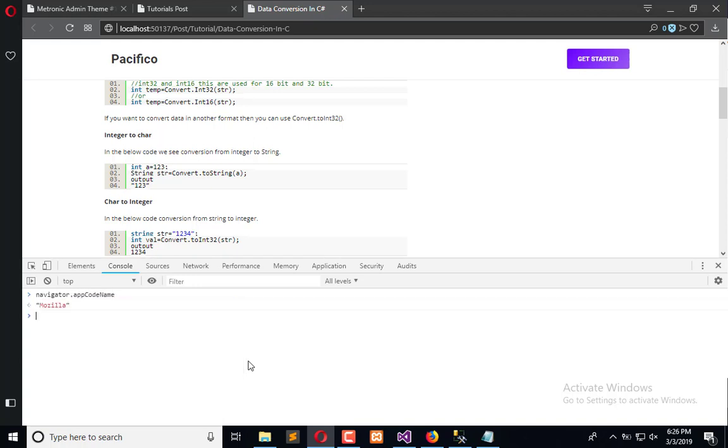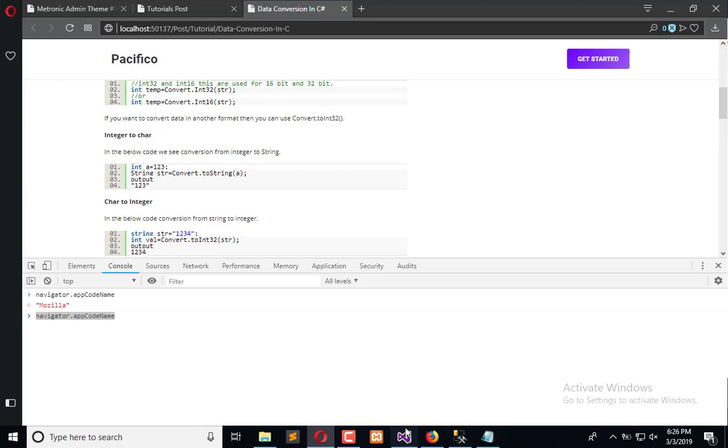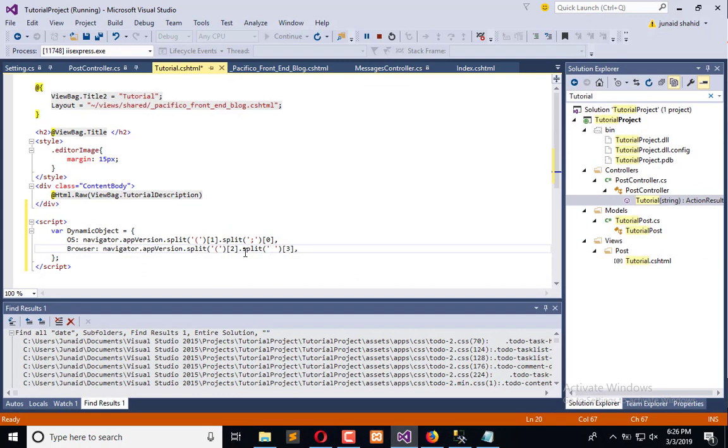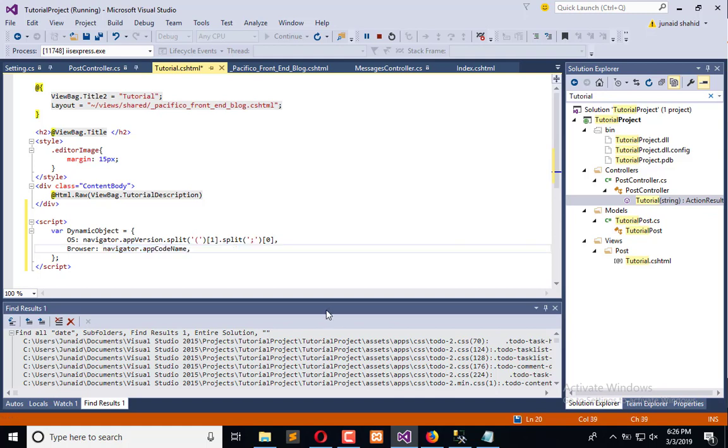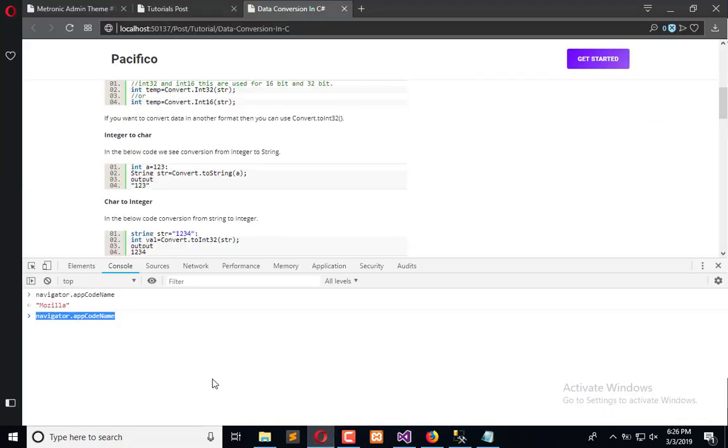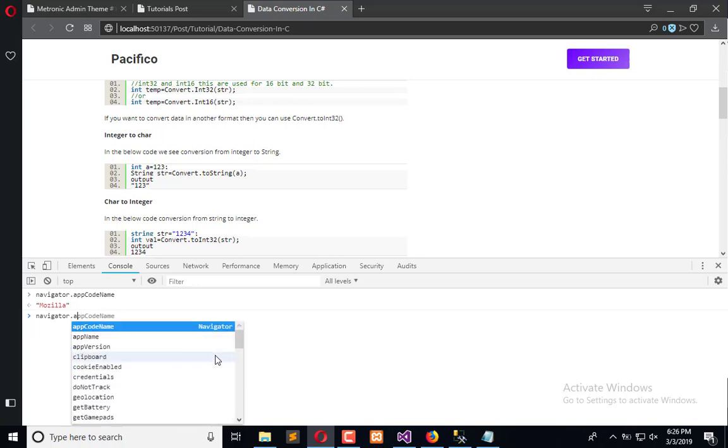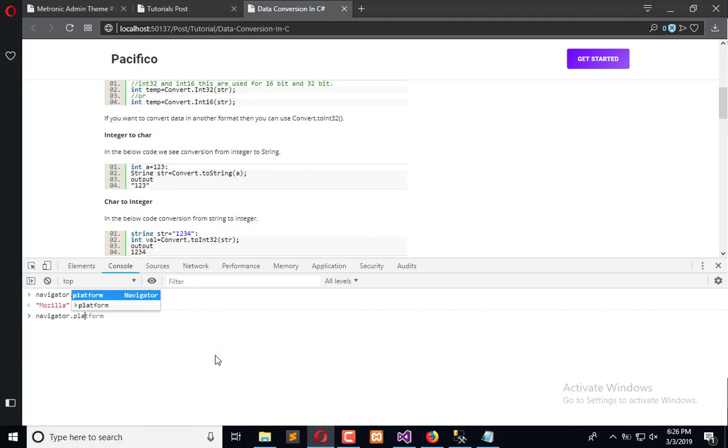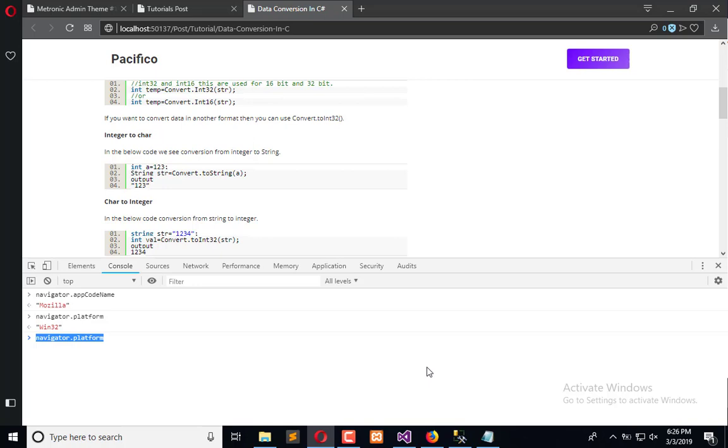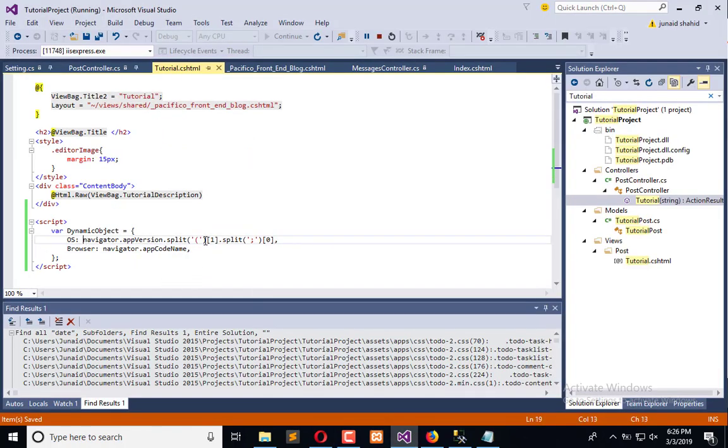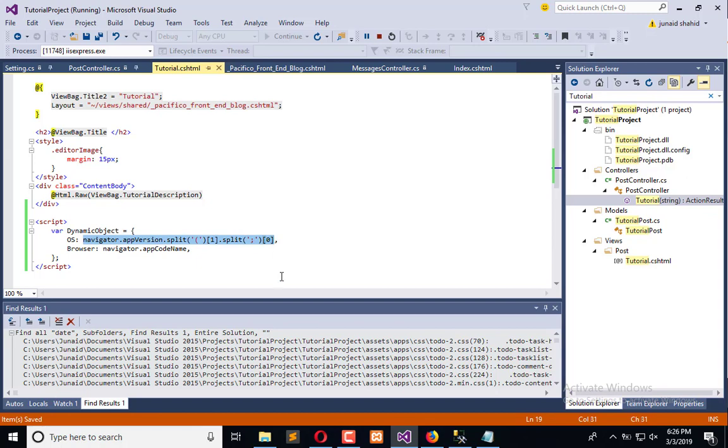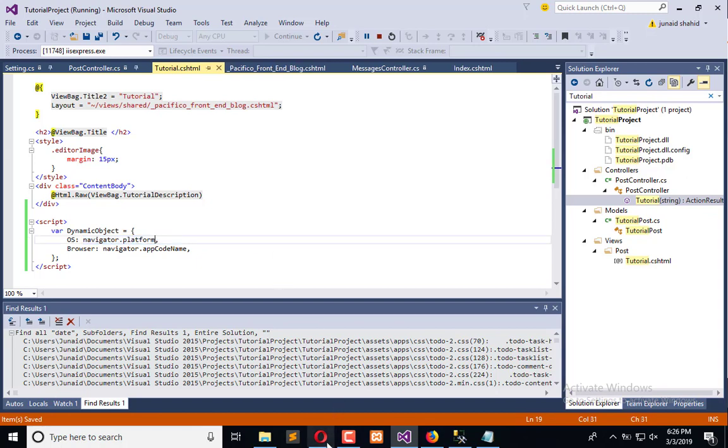Like we can use navigator.appCodeName, it will return the name of the browser. So simply we can replace the browser by simply this. And if you need to search for which platform is accessing, you can go for platform and it will tell you which operating system you are running right now.